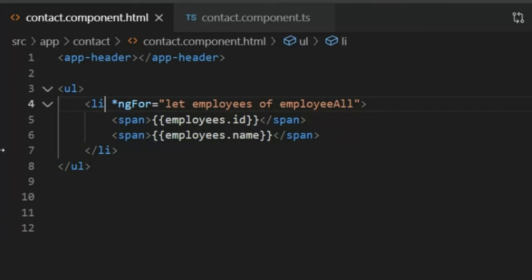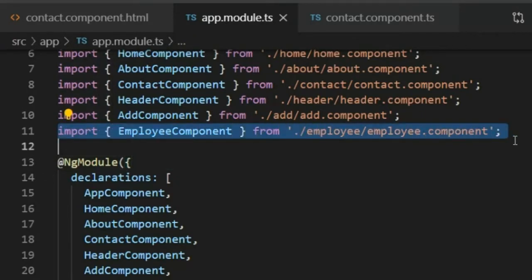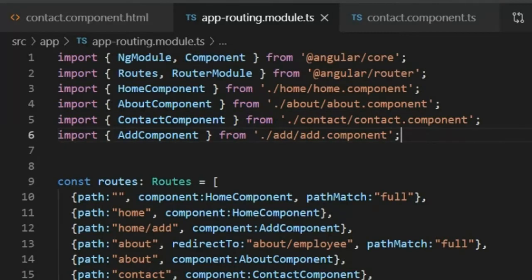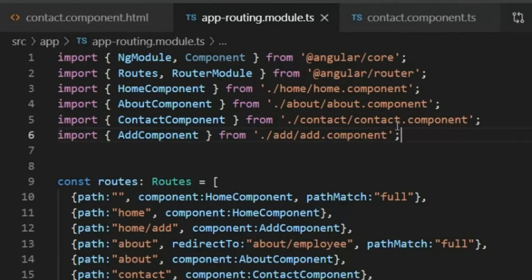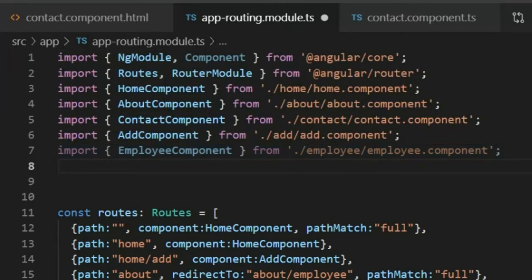Now I will go to the app.module.ts file. When we generate a component it is automatically imported in app.module.ts. The employee component is automatically imported there. I will copy that import, close app.module.ts, open app-routing.module.ts, and paste the import so the employee component is imported into the routing module.